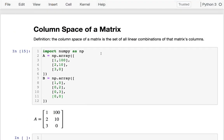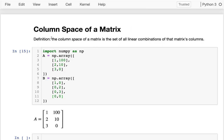Hello! In this section I'm going to be introducing this important topic called the column space of a matrix. The column space of a matrix is the set of all linear combinations of that matrix's columns.